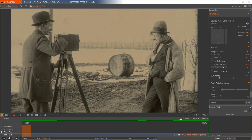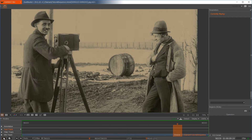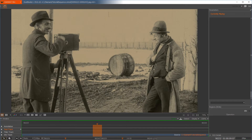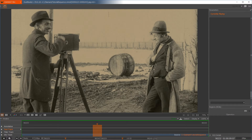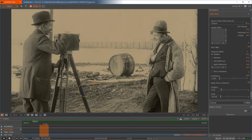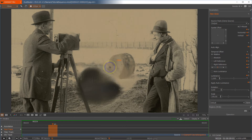Hi, my name is Franz and today we will talk about Clone in the Diamant Film Restoration Software. First, let's play through our tutorial sequence. Here in the middle we see there is a big spot which we want to take out.